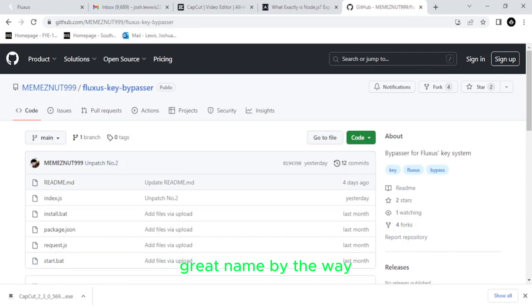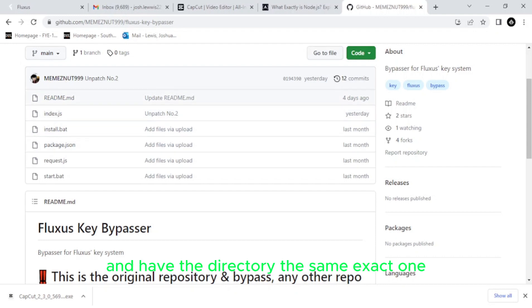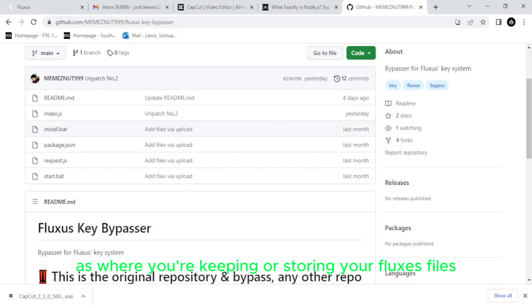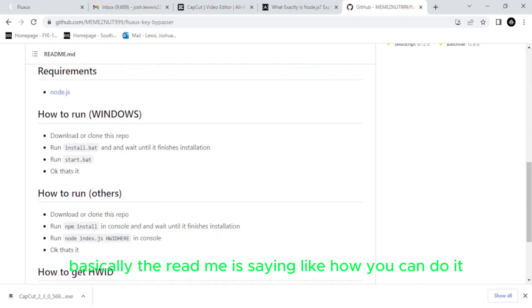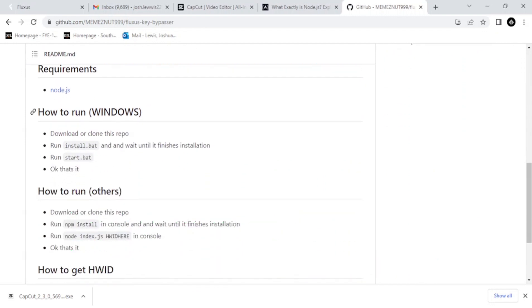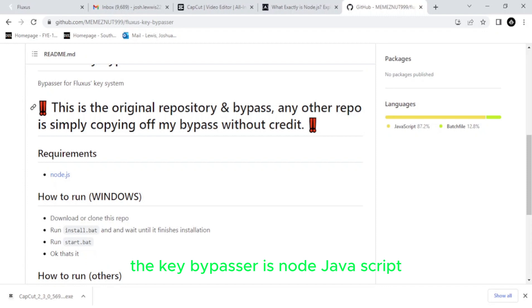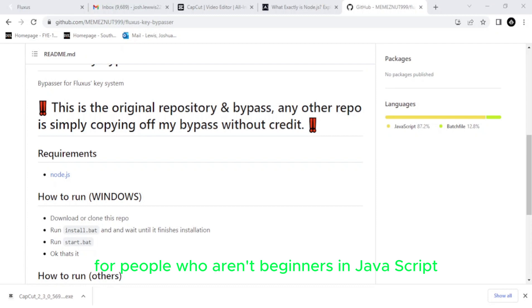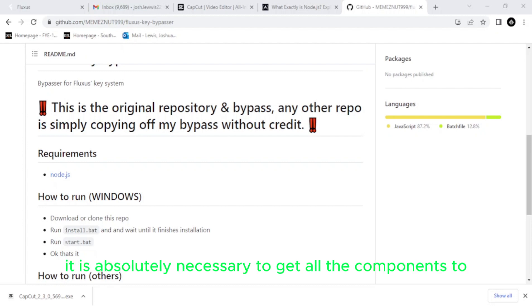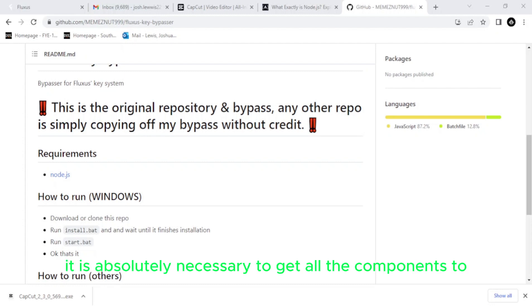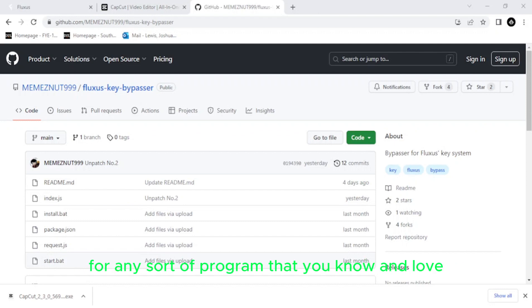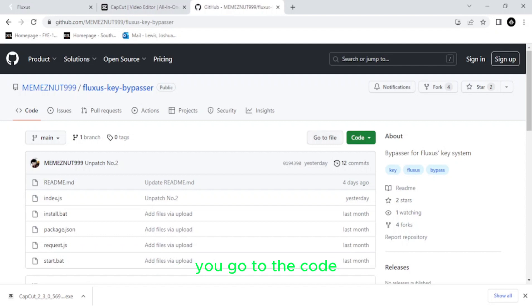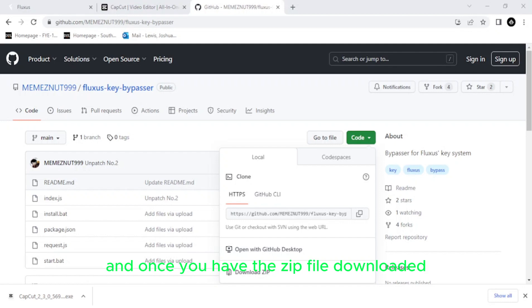It was developed by someone on GitHub. I will give credit to the creator in just one moment, but I would like to show you guys that first. So there's this excellent archive of files that I found on GitHub made by this creator, memes999, great name by the way. So it has a couple different files here that you'll need to install all at once and have the directory the same exact one as where you're keeping or storing your Fluxus files. So right here, there's readme, and basically the readme is saying how you can do it. Here's the directions down here. One thing that you absolutely need to get this to work, the key bypasser, is Node JavaScript.